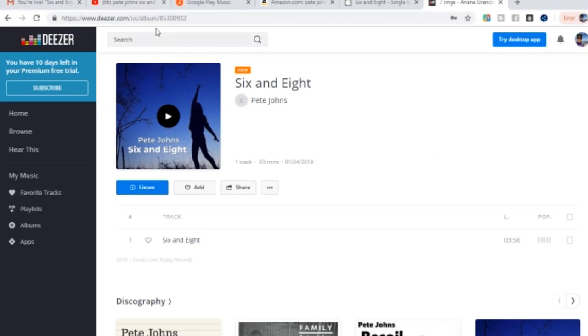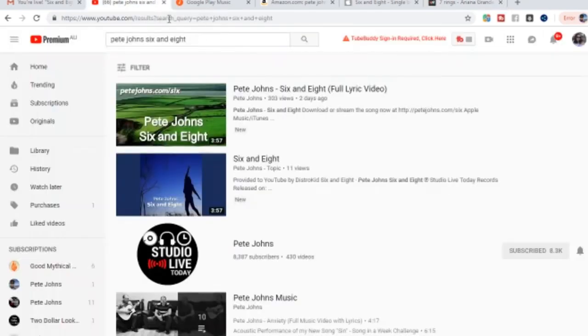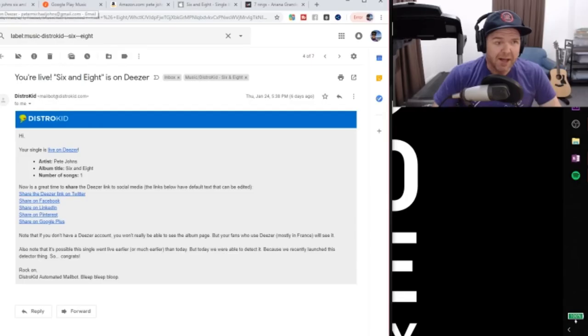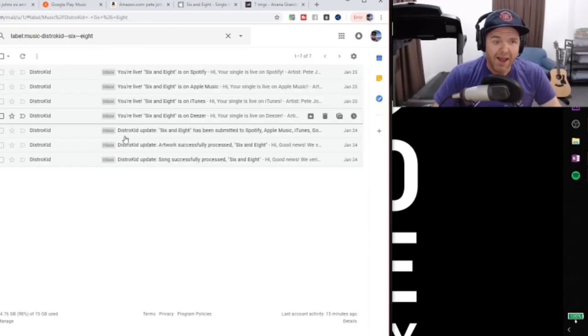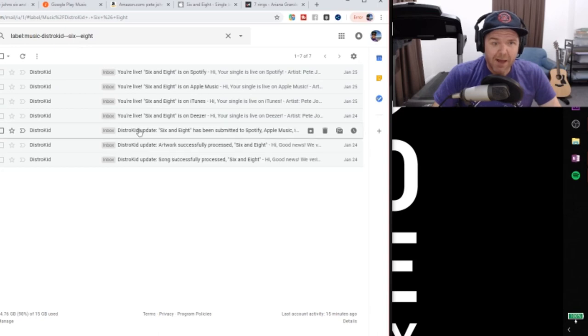So that was pretty cool that within six days, same day, we had it released on Deezer.